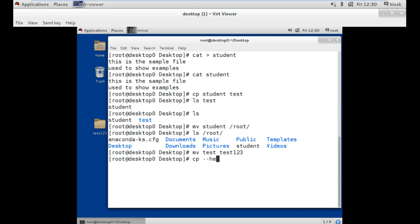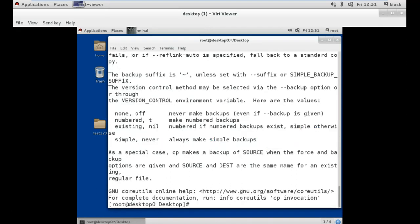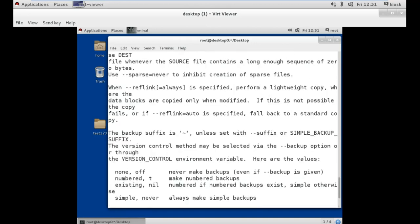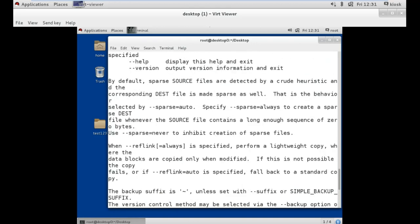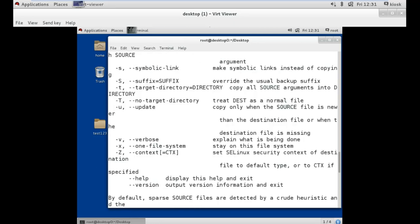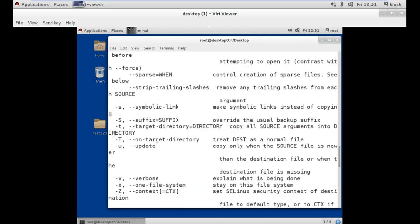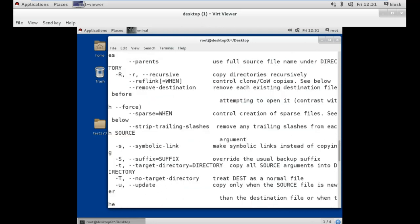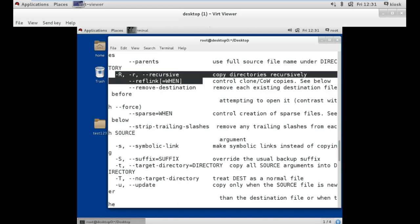Why use the -r option? You can see using --help that the -r option is mainly used to copy a folder. As mentioned in an earlier lecture, -r stands for recursive, and the same applies in this case as well.